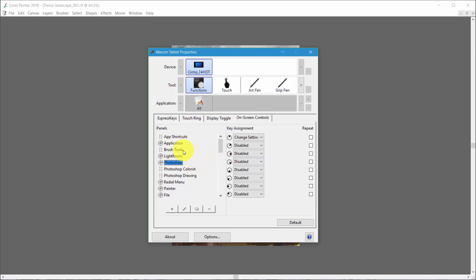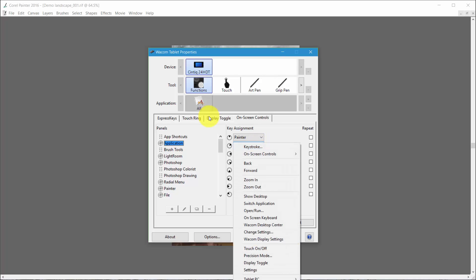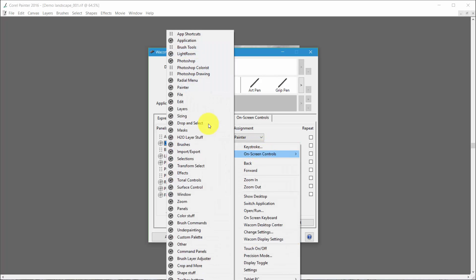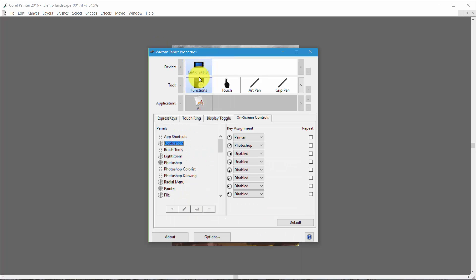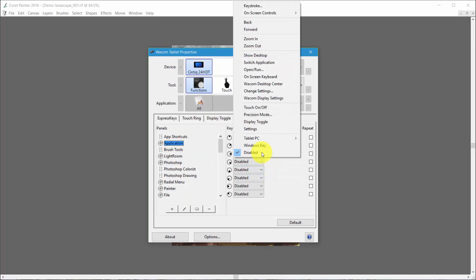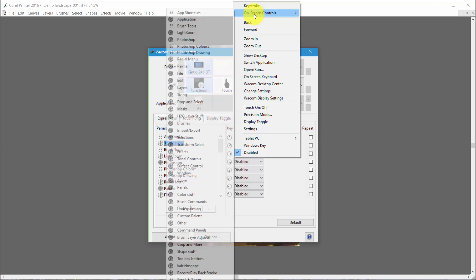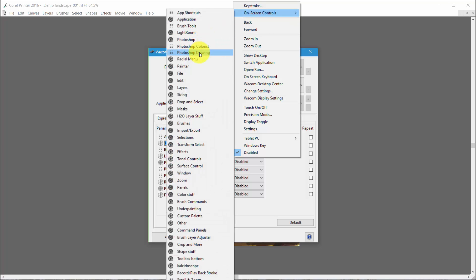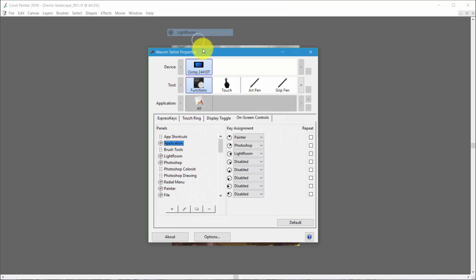Now that I've got that, if I go back to Applications, I can click here and say On Screen Controls and pick up Photoshop. Click here and click on On Screen Controls and pick up Lightroom.